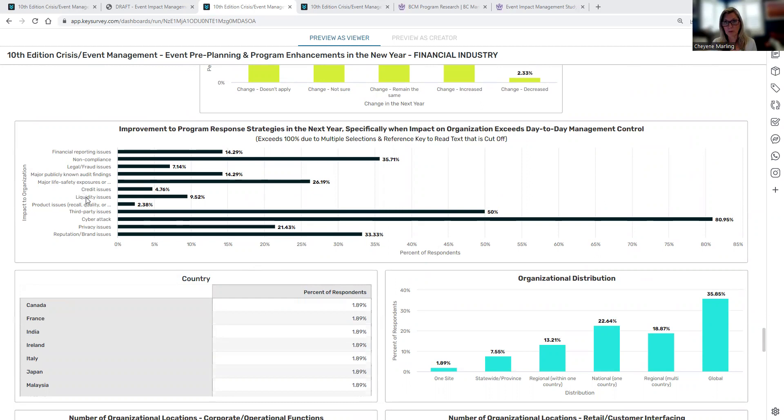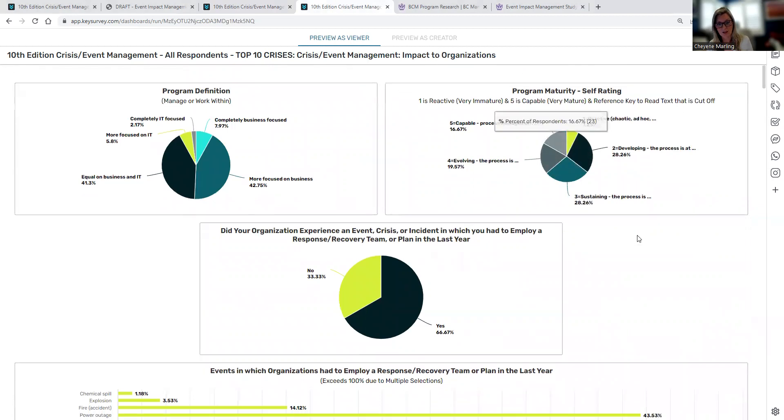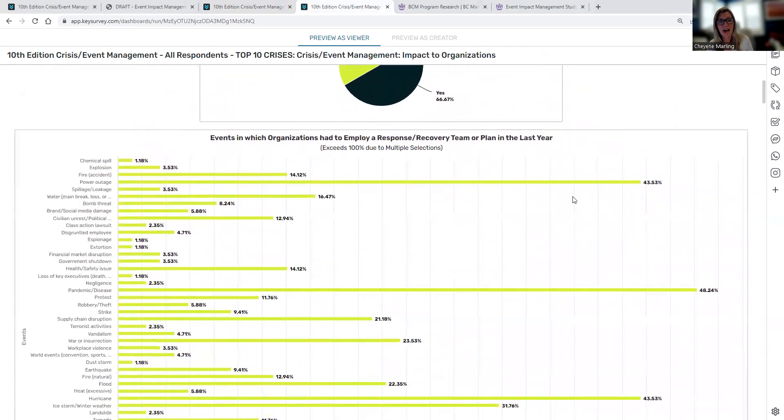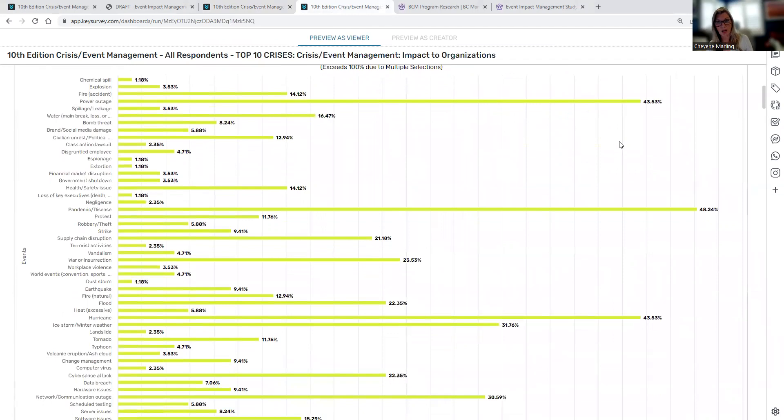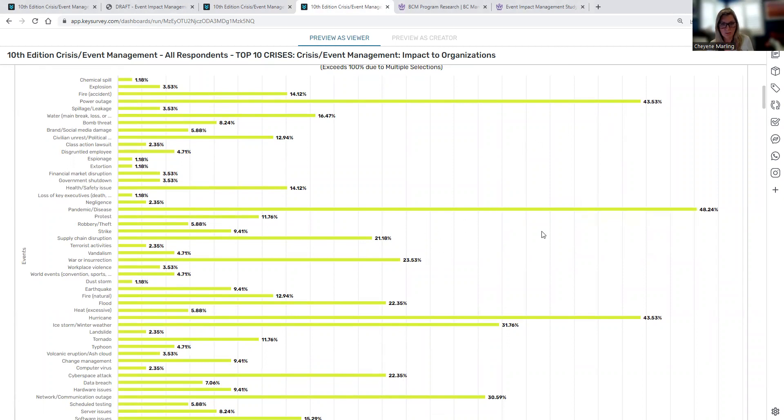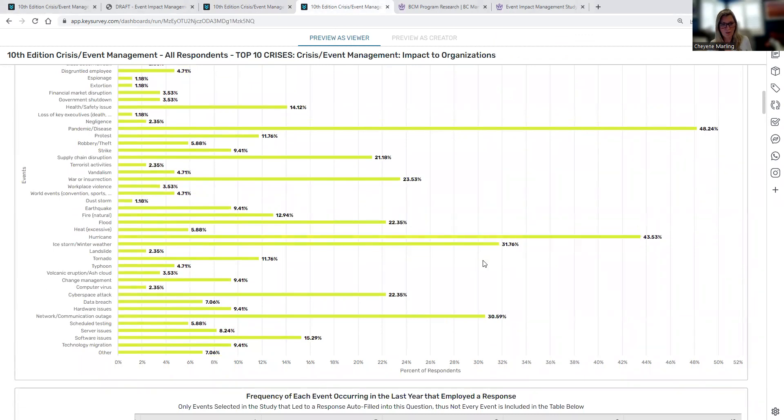The other dashboard that all the study respondents, again, only study respondents only received, was how have the top 10 crises impacted organizations? So here we have the events that did happen in the last year. Now, we include all the respondents here, yes, but one thing to really note on is really focus on the top 10 events, which was power outage, pandemic, war insurrection, supply chain disruption, hurricane, flood, ice, winter storm weather, cyber attack, network communications, software issues. Those were the top 10 events from the last year.